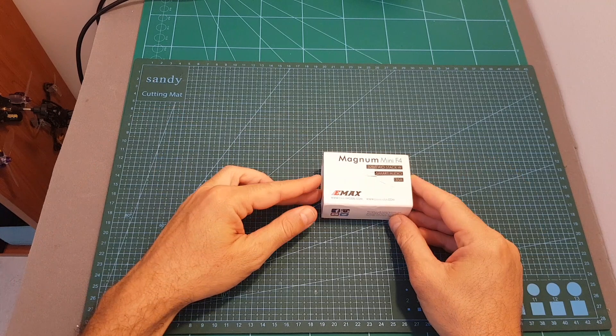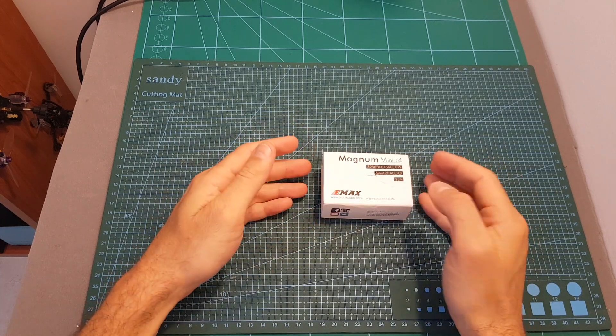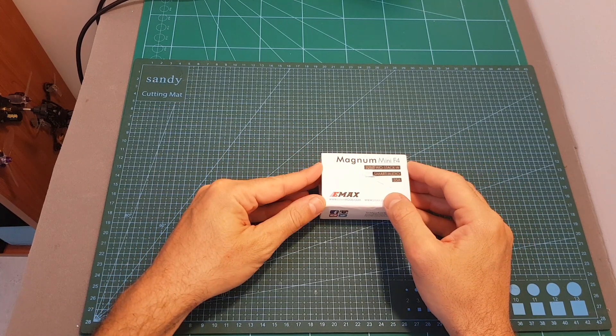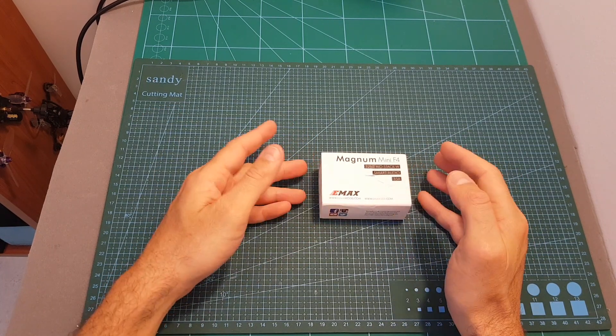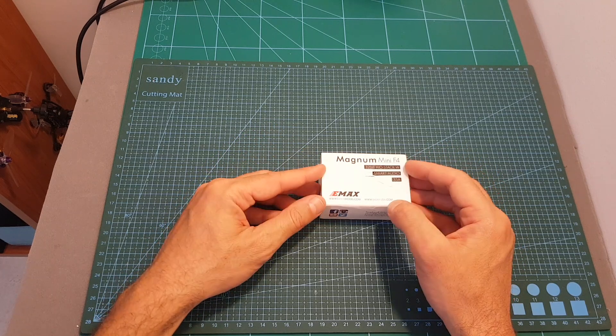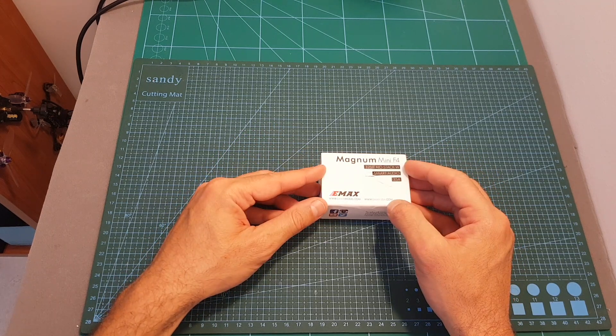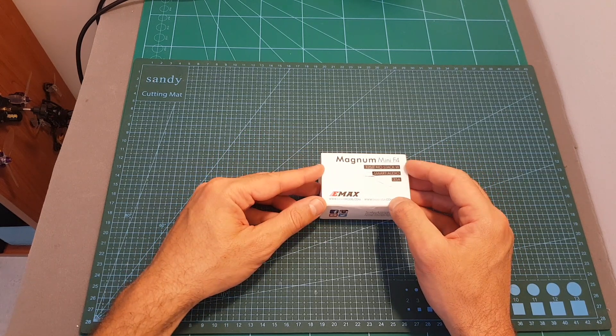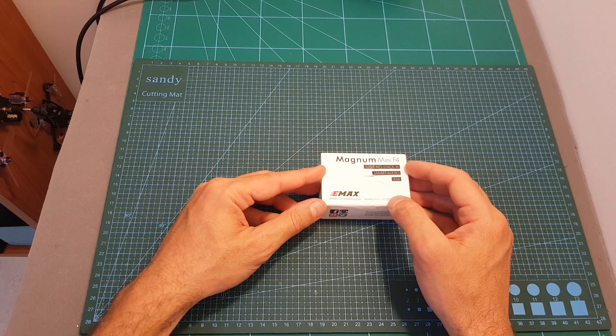So basically this is the upgraded version of the Emacs Magnum Mini V1 which featured a 12A BLHeli_S 4-in-1 ESC and an F3 flight controller.